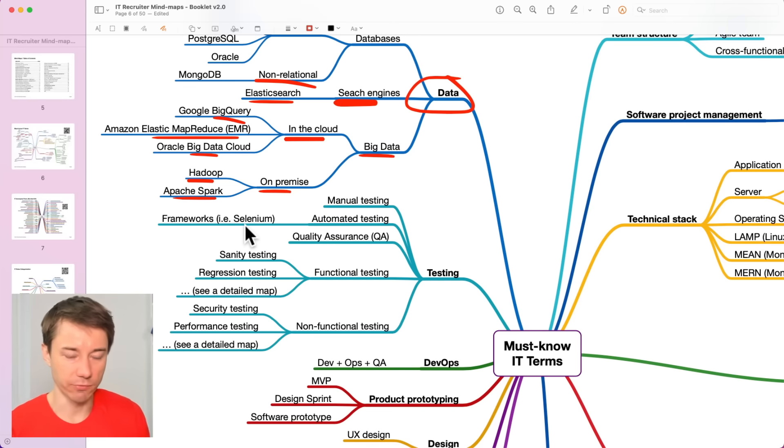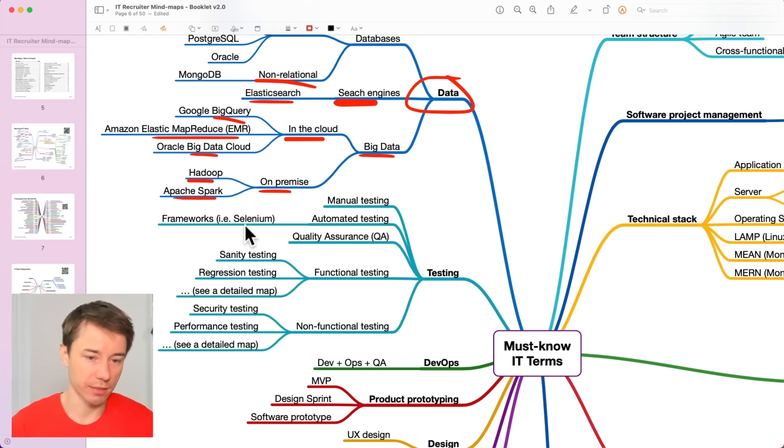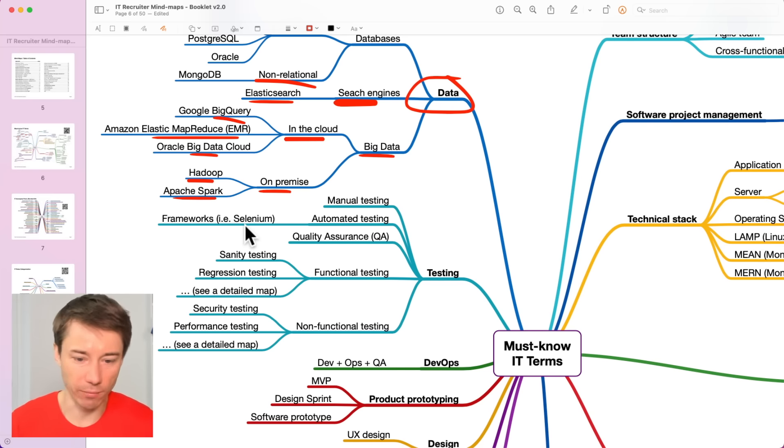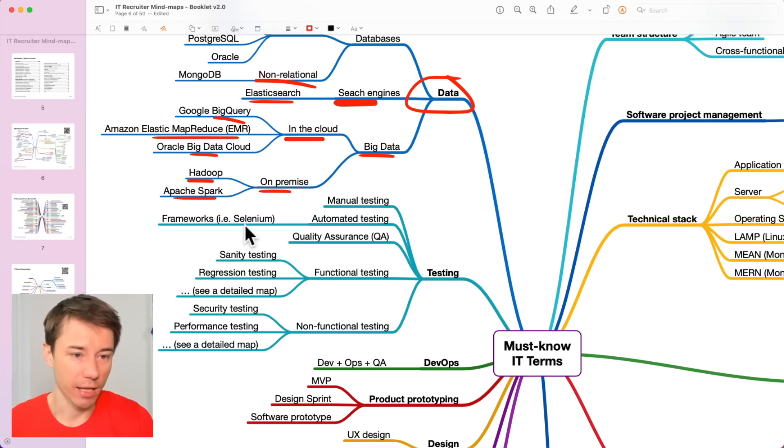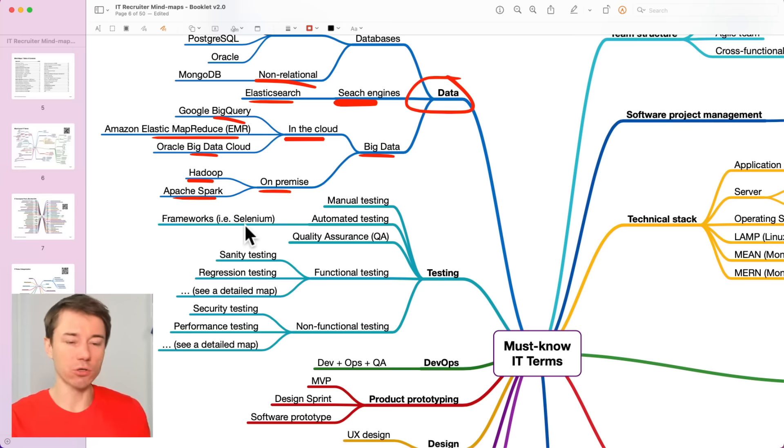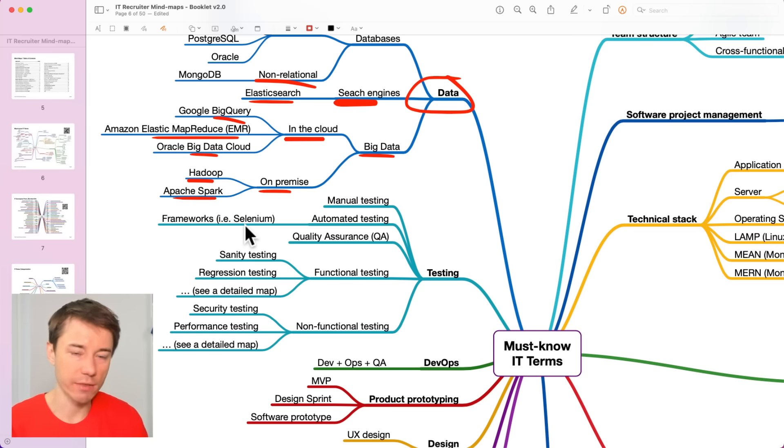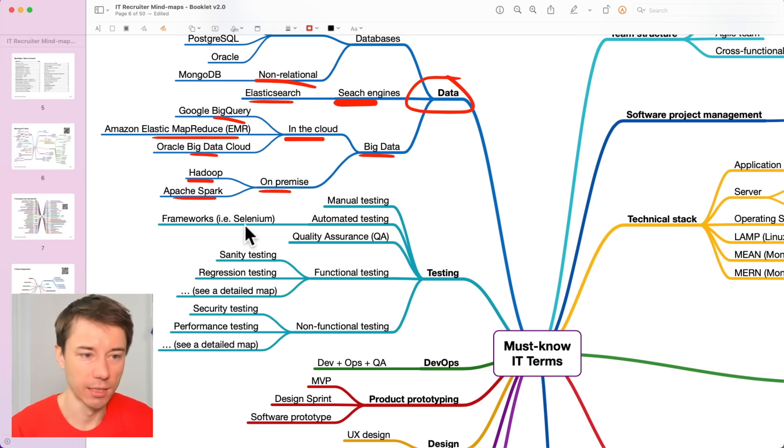And again, if you would need to go deeper, then there is a dedicated module focused on this. Those additional frameworks are, for example, NUnit, XUnit. Based on the programming language the development team uses, they also need to use a related testing framework.